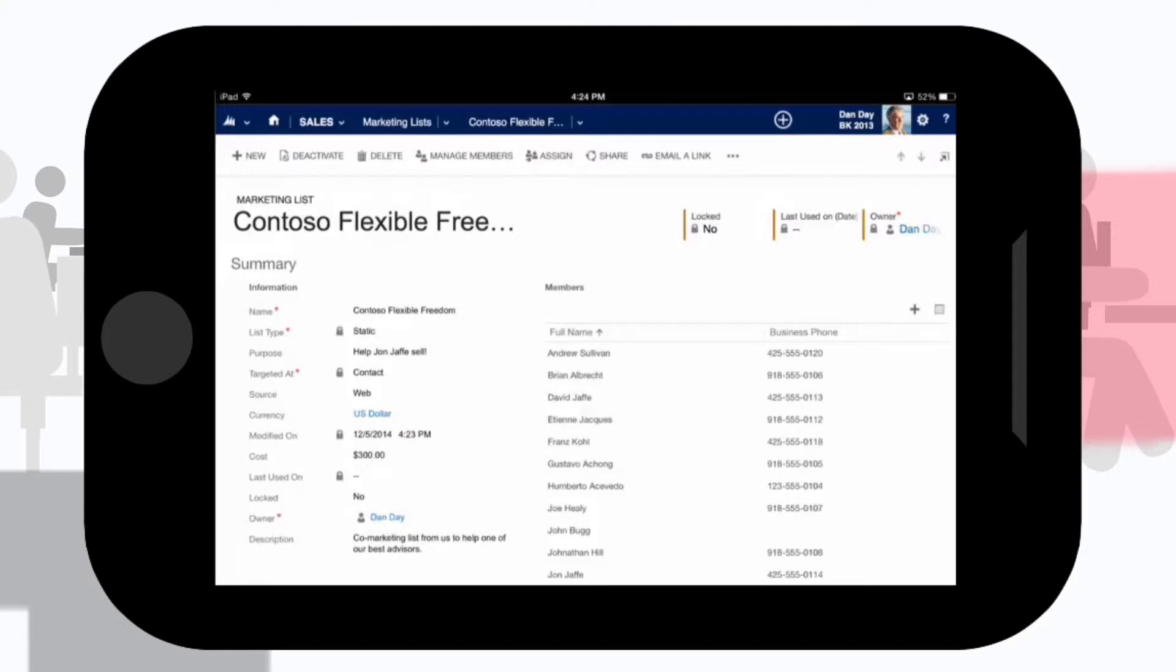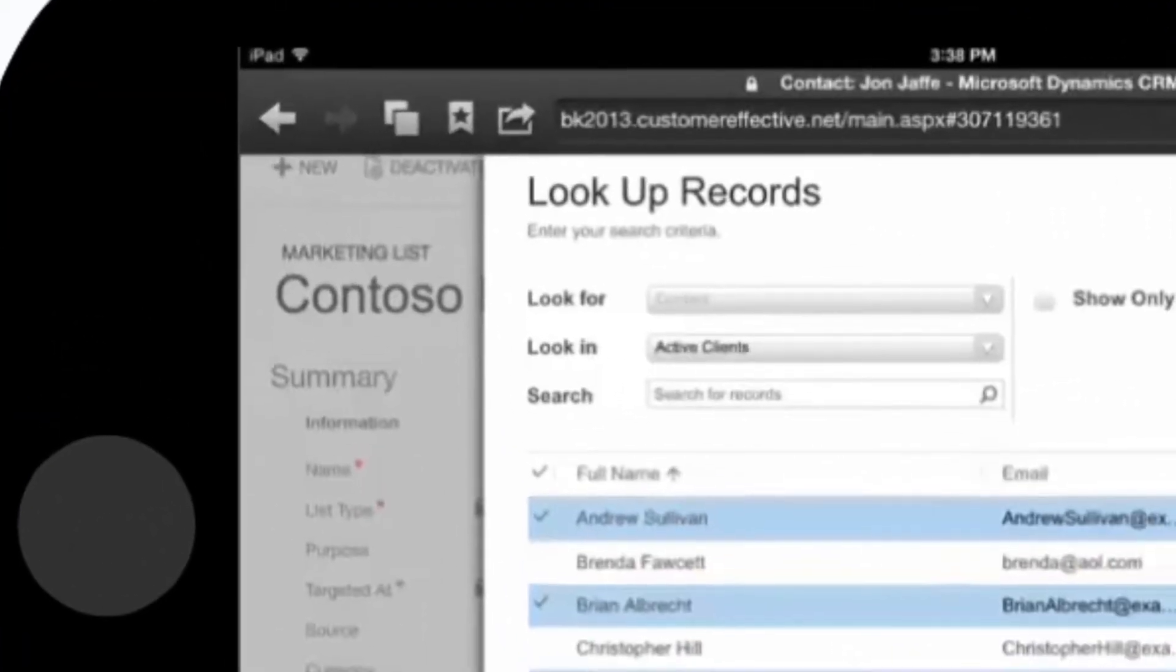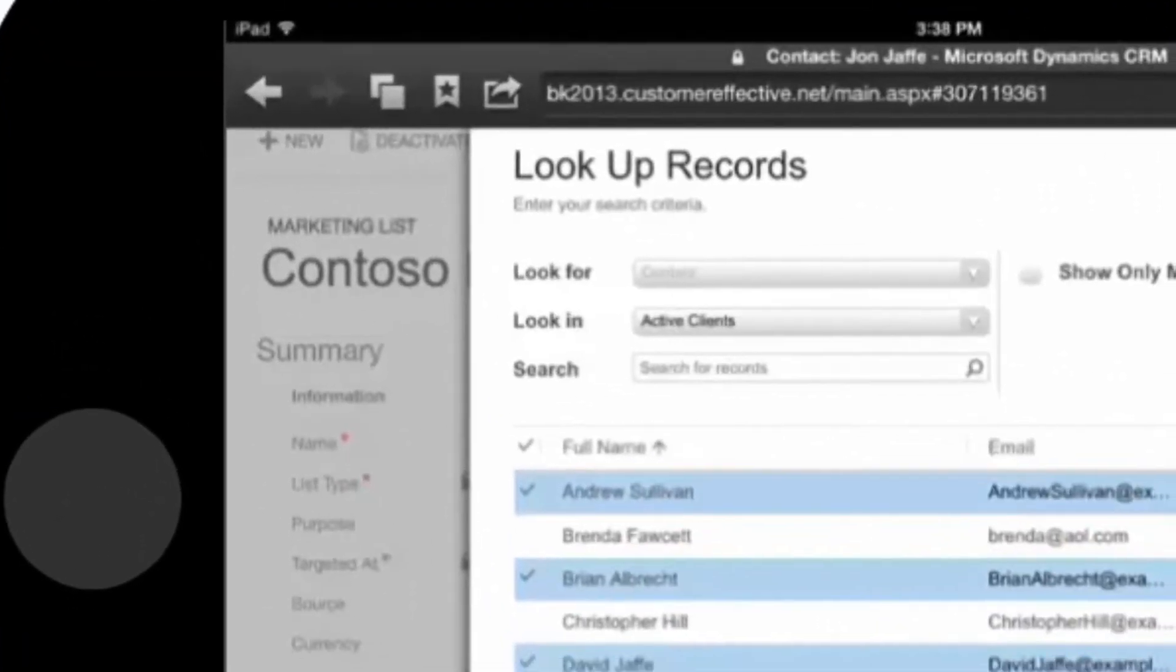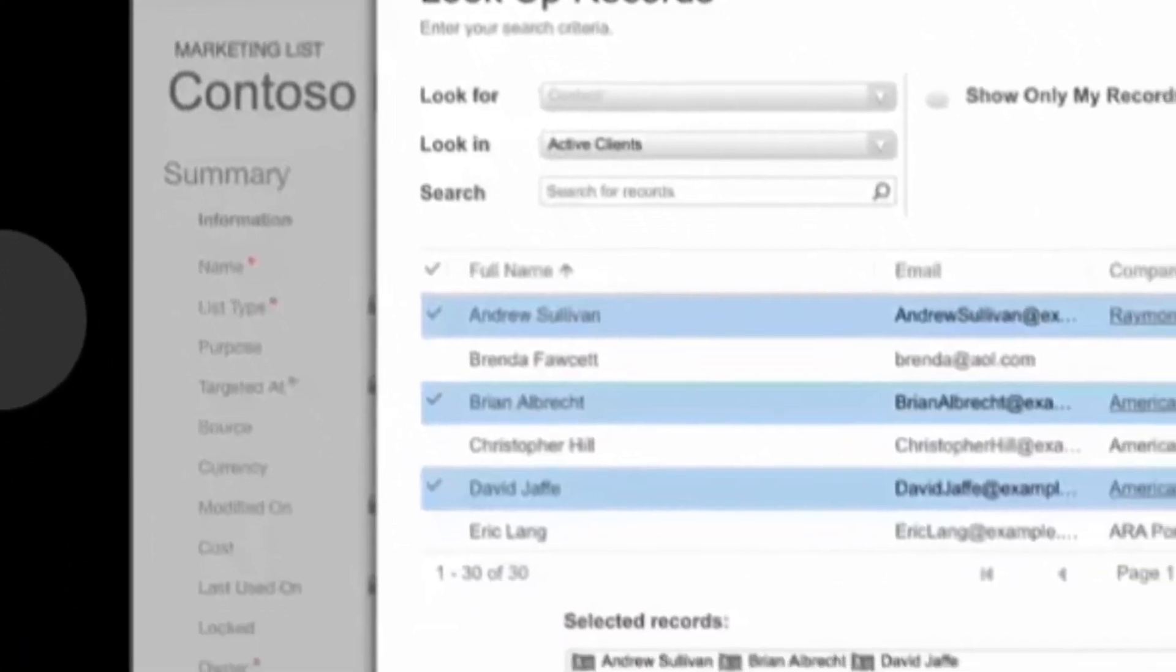Using Microsoft Dynamics CRM, powered by Hitachi Solutions, we are able to easily segment and identify which of his customers are good targets for the new product.